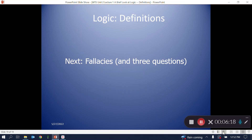This is the end of our list of basic logic definitions. Next, we define and identify some logical fallacies, along with three questions that logic would have us ask of arguments that we wish to assess.